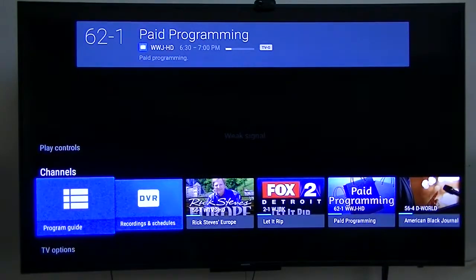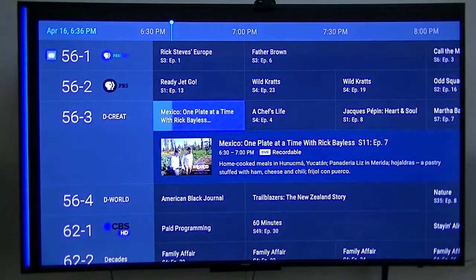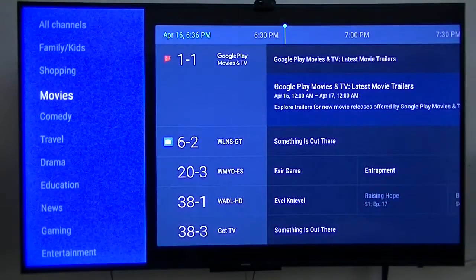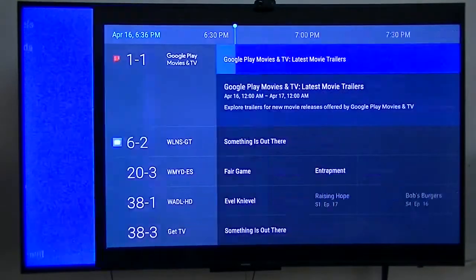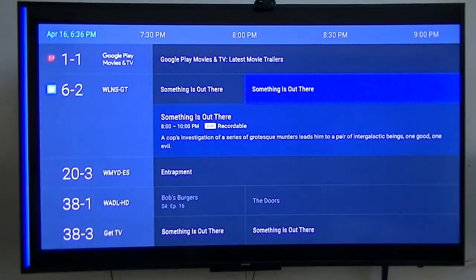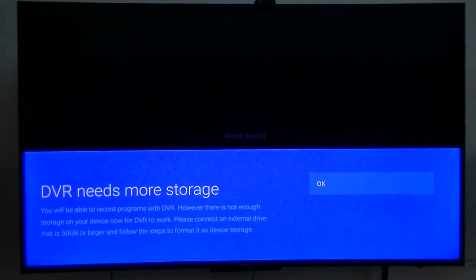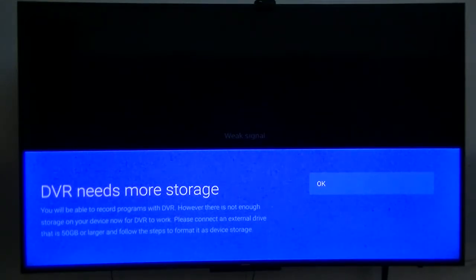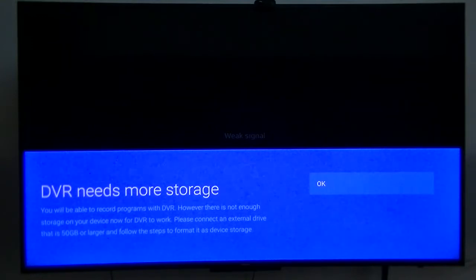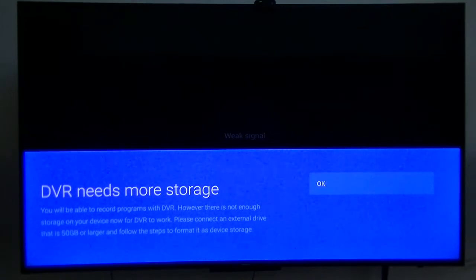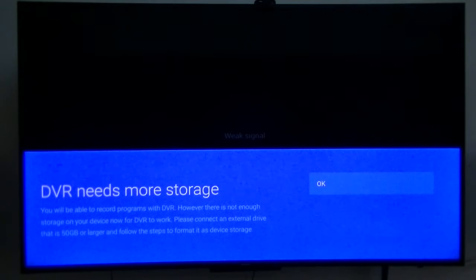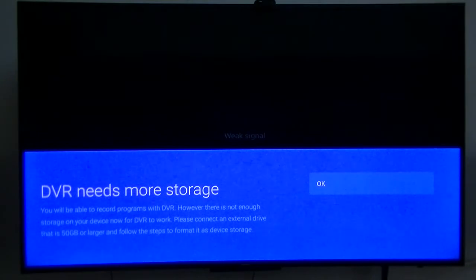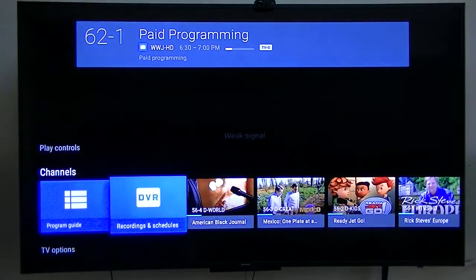I hit the back button. DVR needs more storage. You will be able to record programs with the DVR. Again, this is something to do with Android 7. However, there's not enough storage on your device for the DVR to work. Please connect an external drive that is at least 50 gigabyte or larger. I might have a pen drive out here that's got 64 gig on it, but I'll take a look.